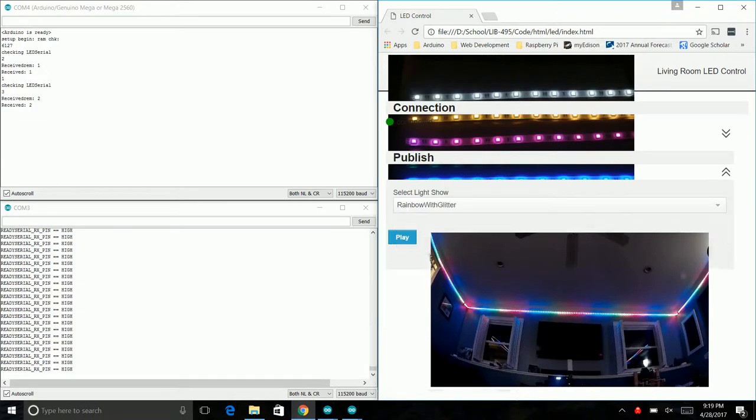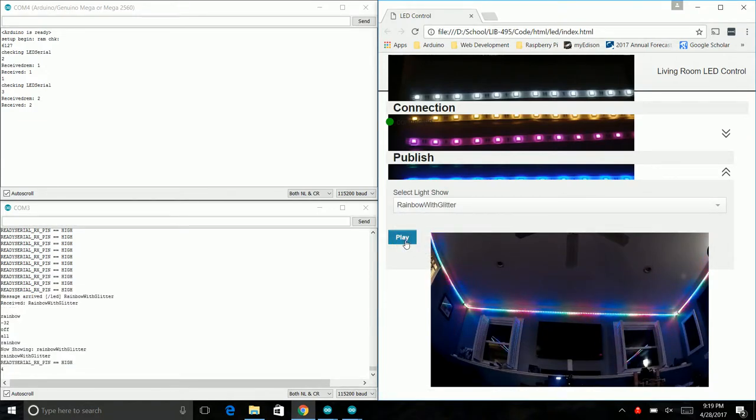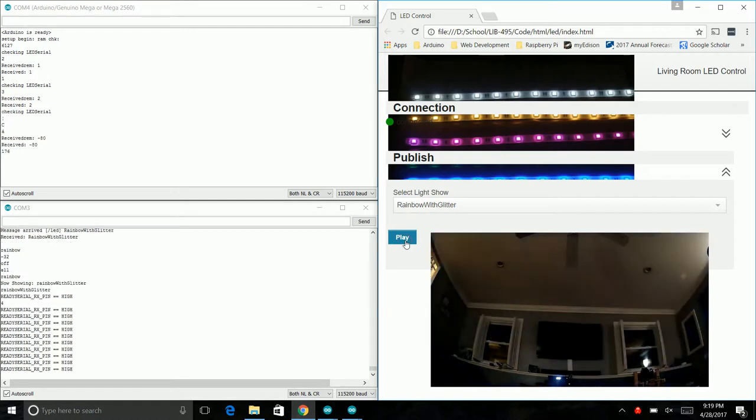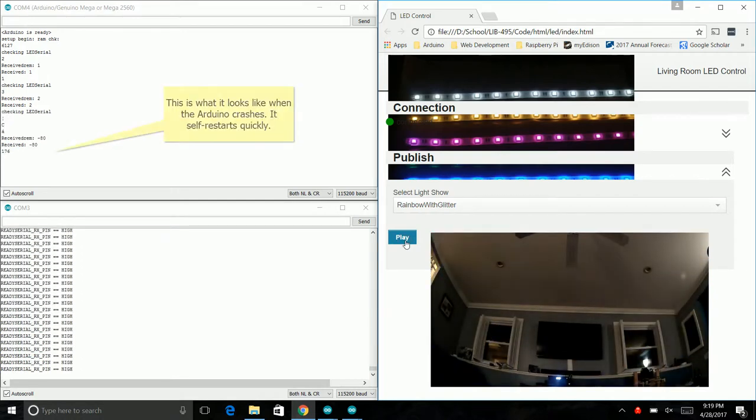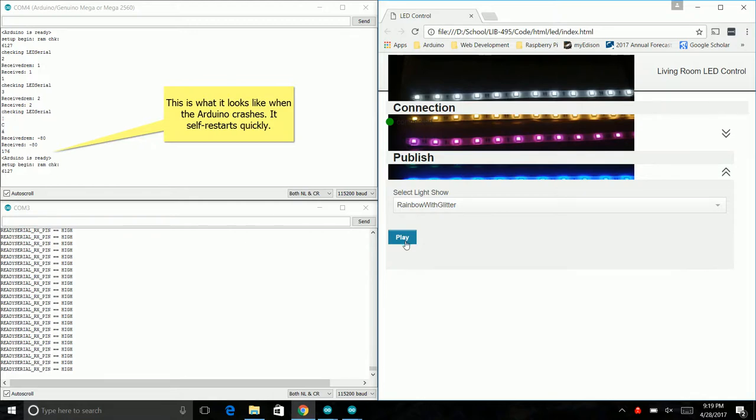The next one is rainbow with glitter, which runs similar to rainbow except it'll add extra flecks. It looks like there was a little problem there.